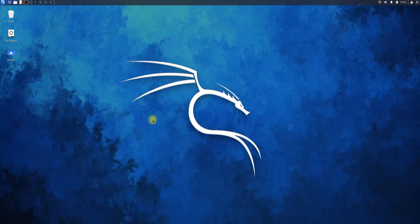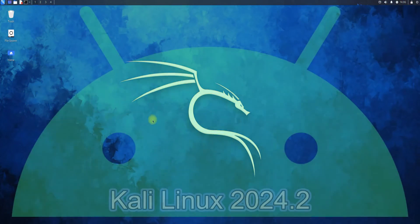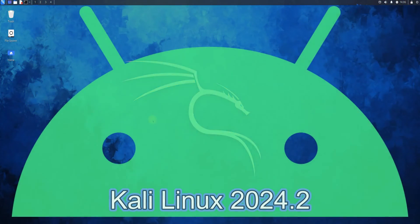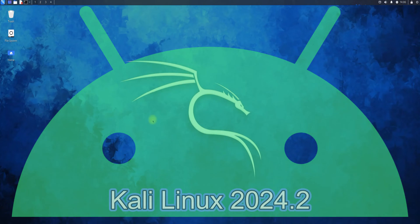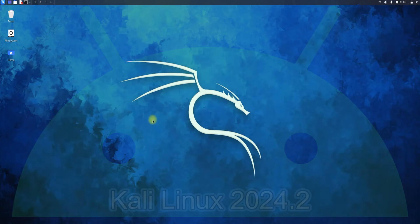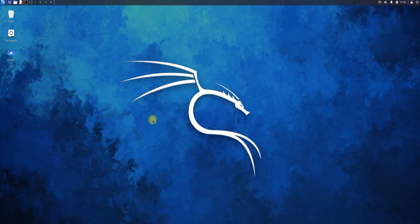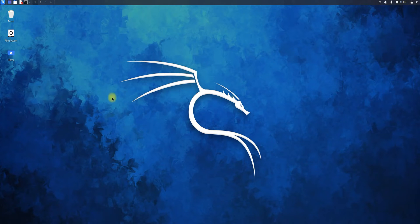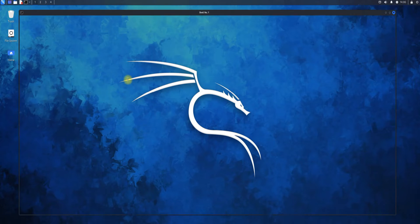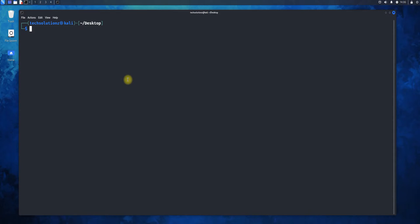Welcome guys to another quick video. In this video, we will guide you how you can install Anbox on your Kali Linux. Anbox is a free and open-source compatibility layer that aims to allow mobile applications and mobile games developed for Android to run on Linux distributions. Please follow the upcoming installation steps carefully to install Anbox on your Kali machines.